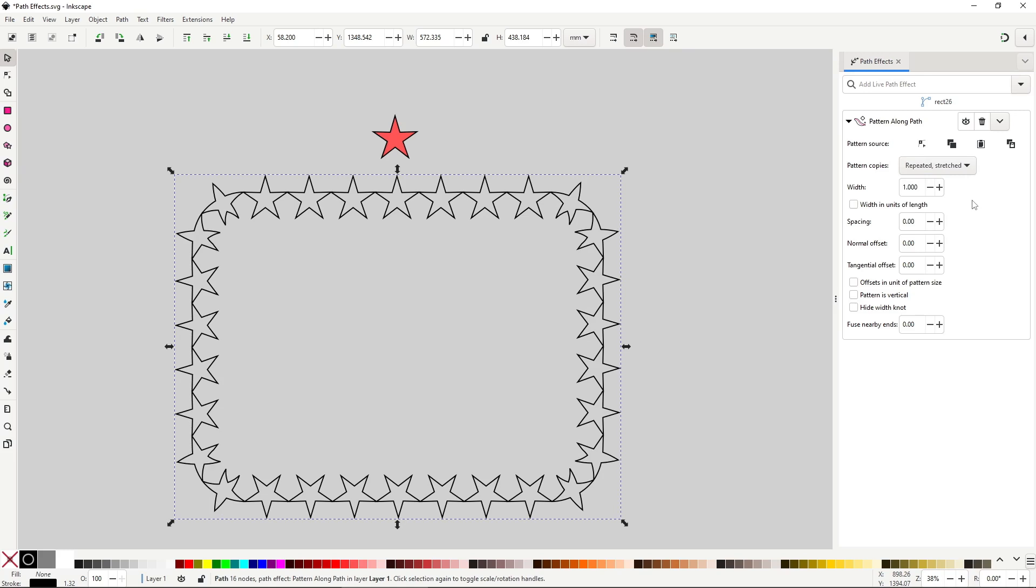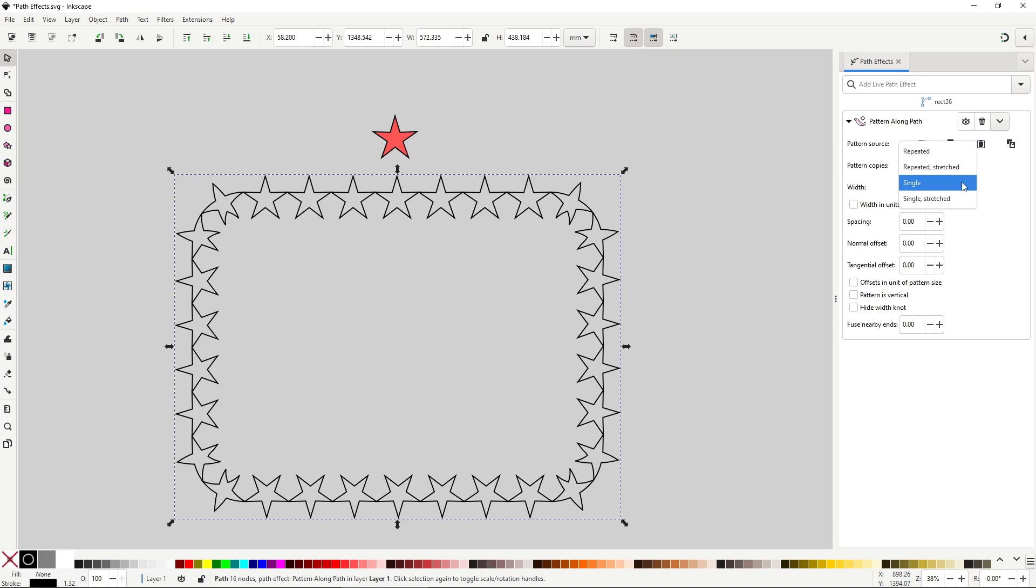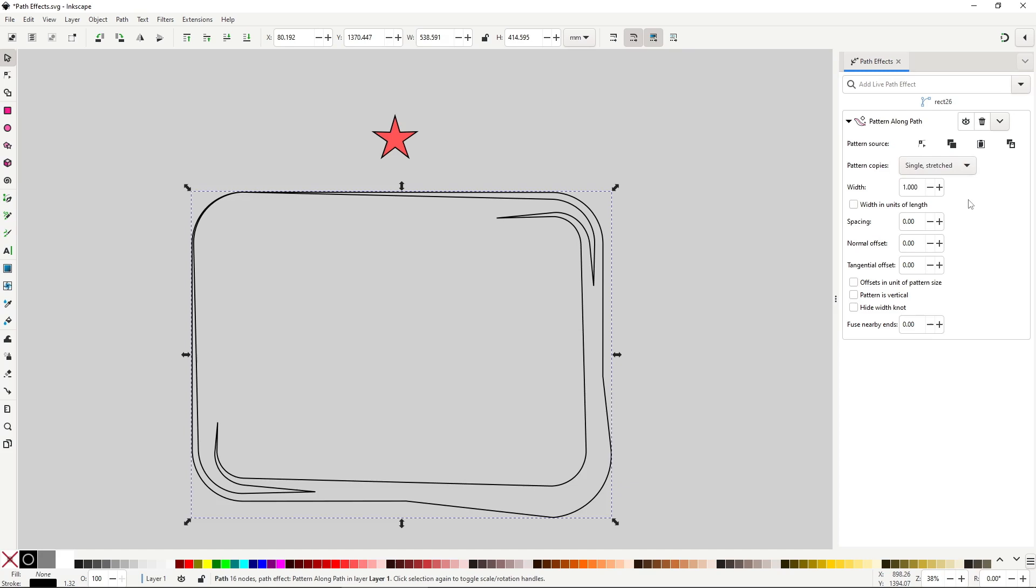Repeated Stretched will adjust the path so it fits nicely all the way through by stretching if needed. These two options are most likely what you want. But then you have single, which will just put a single copy, kinda useless option, and single stretched, the default option, it just stretches one path along, it's useless.